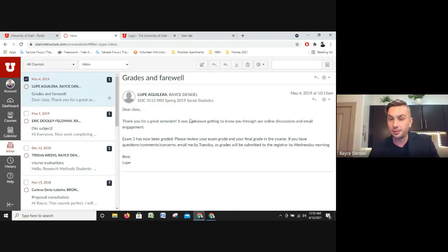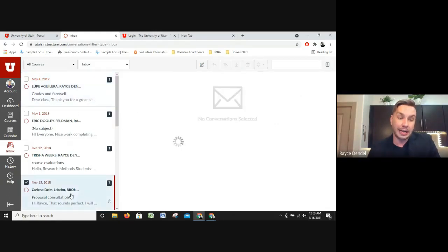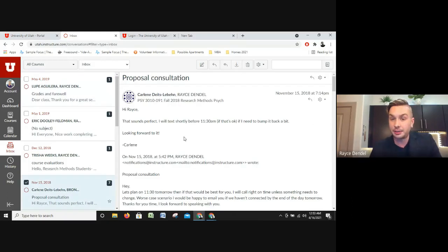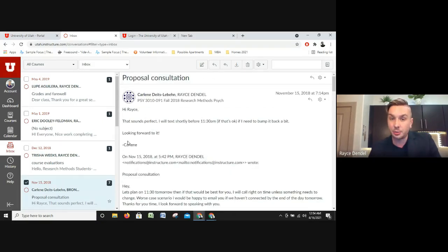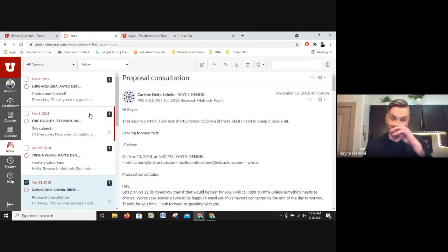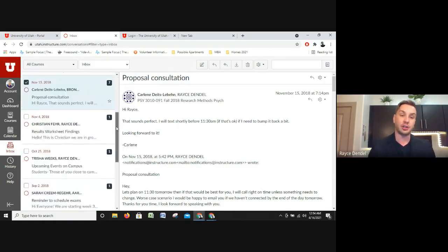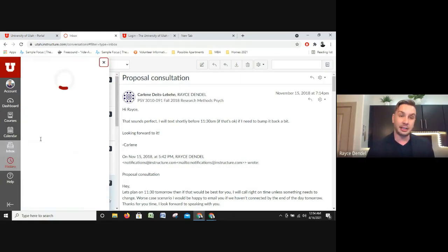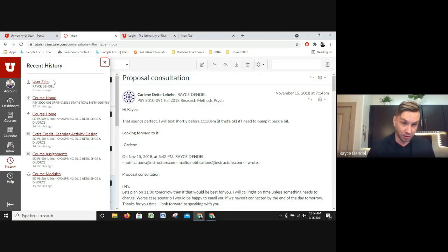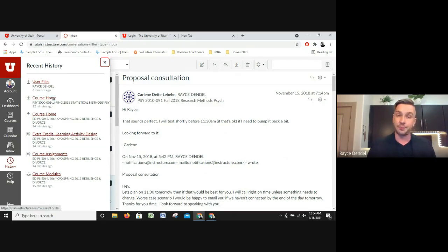I also had a proposal to submit for a research methods in psychology course, and we set up a time through Canvas messaging — this is me talking with the teacher and coordinating that. The Inbox is a really handy tool to keep track of and manage your communication in college. The History section generally keeps track of what you did and where you went during the week.